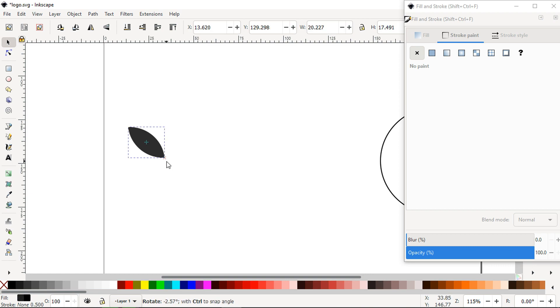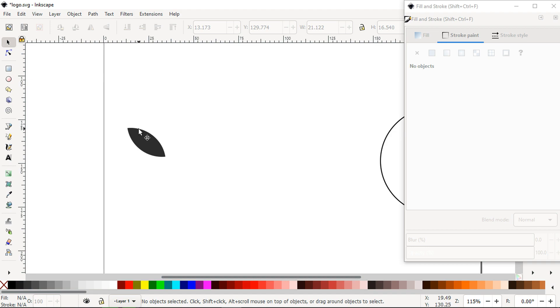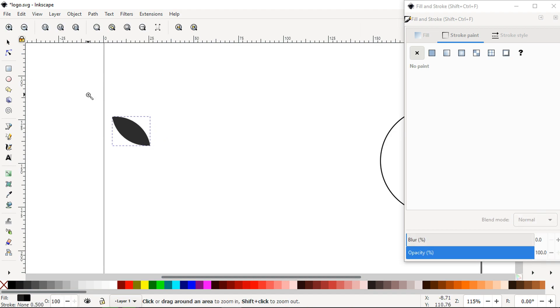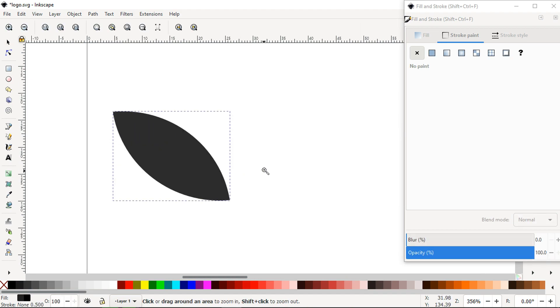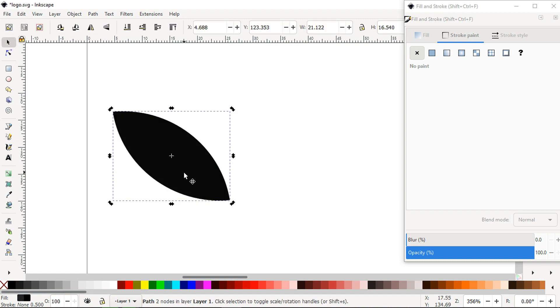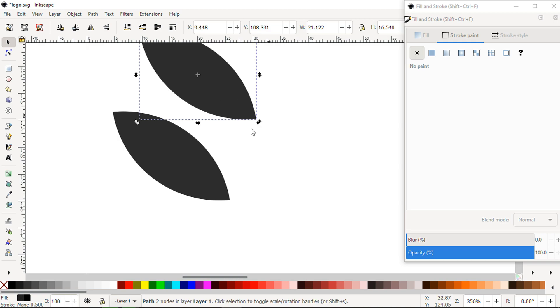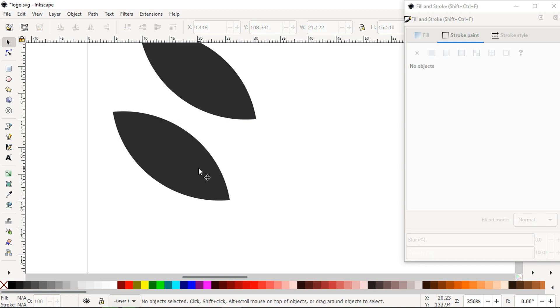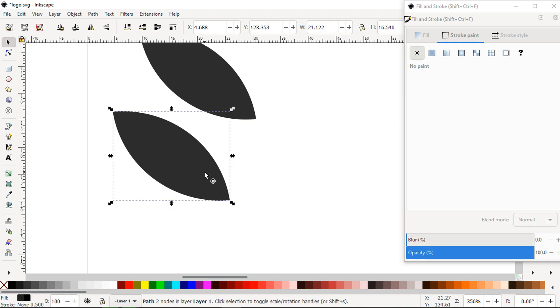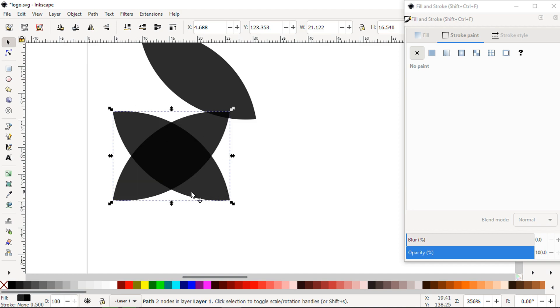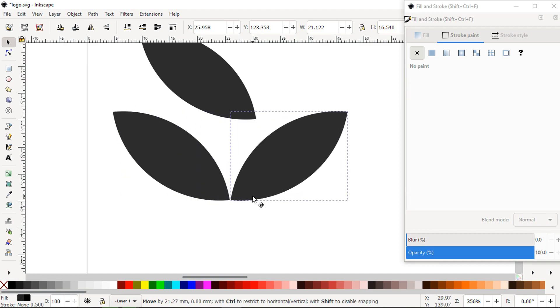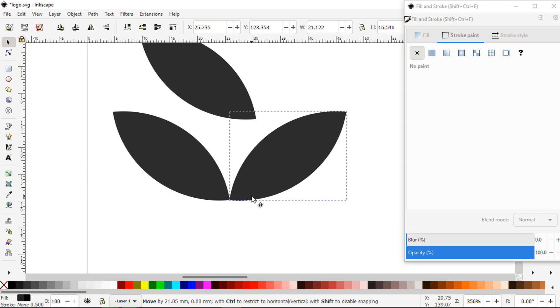We can rotate according to our need. Press Ctrl plus D to duplicate it. Again duplicate it and flip it, just like this.